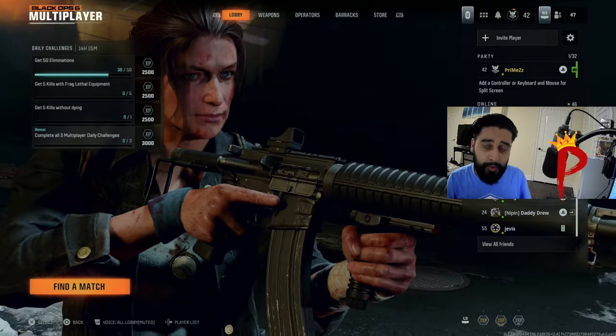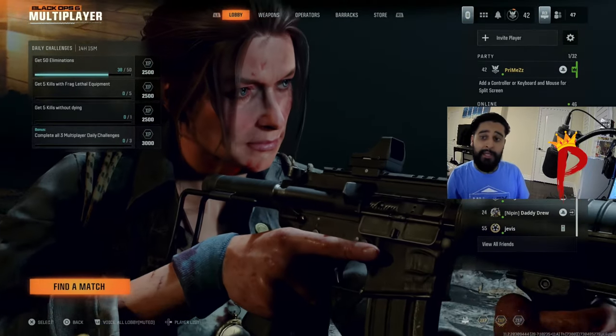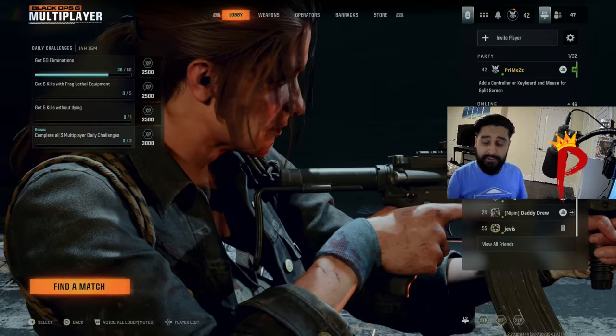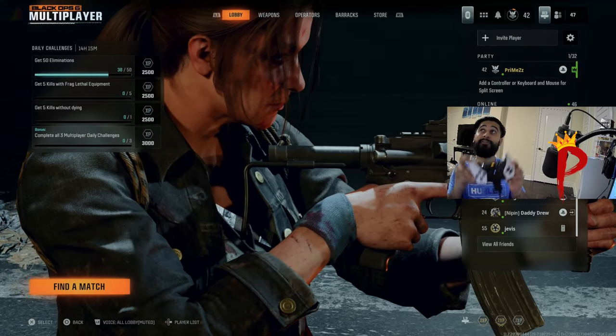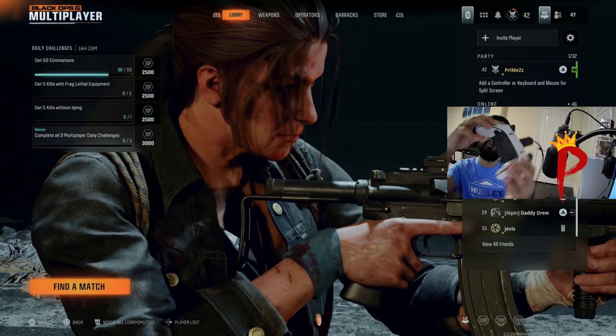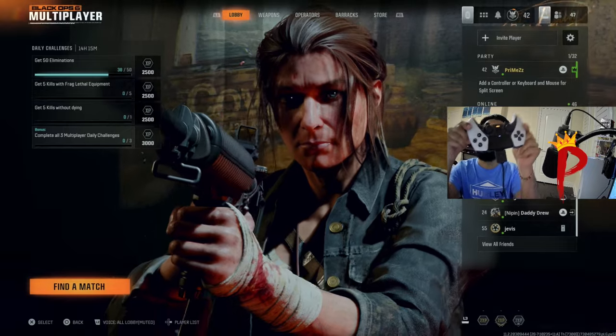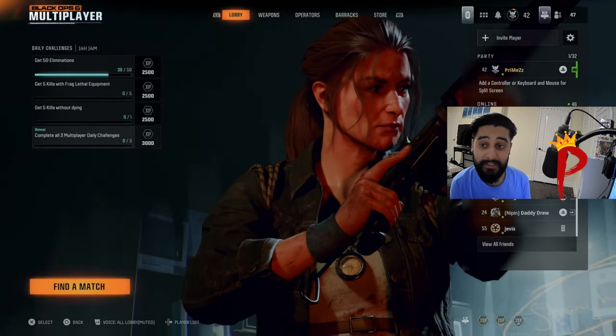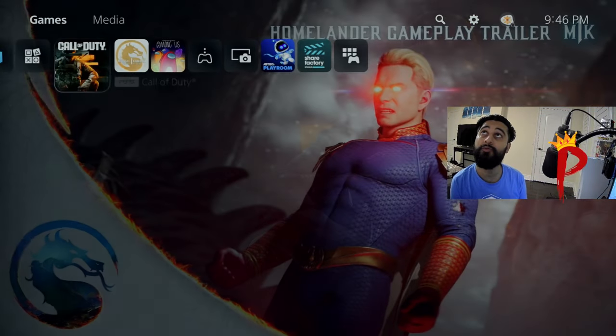What is up YouTube, it is your boy Primzies back with another video. We got an updated Black Ops 6 settings video for controller slash console. Take a look at my new PS5 Edge controller. She's a beauty. We're gonna keep this plain and simple.